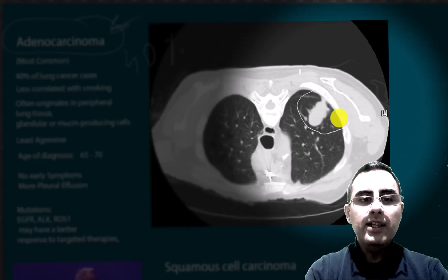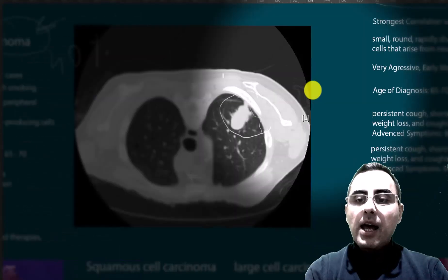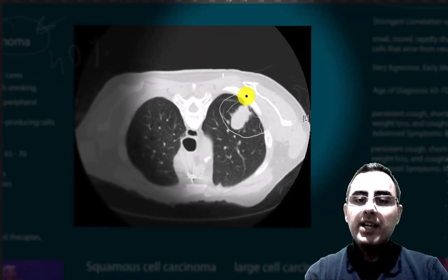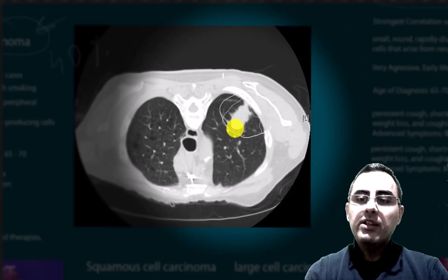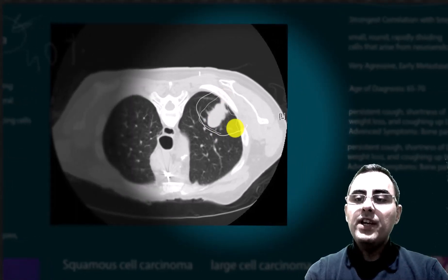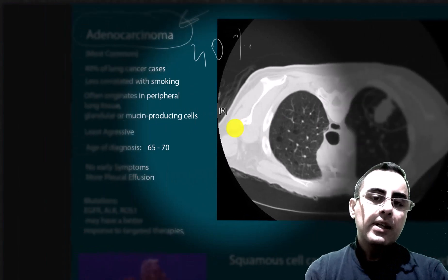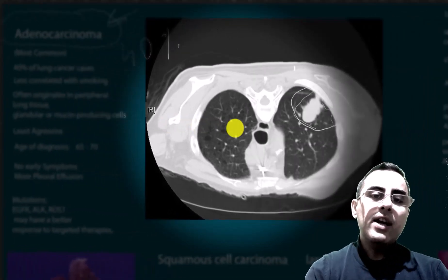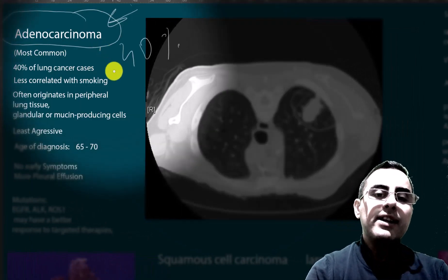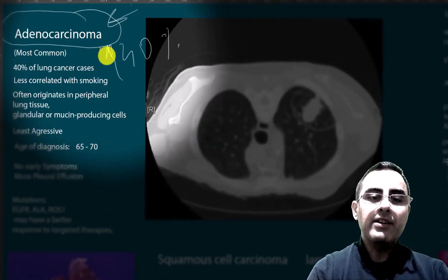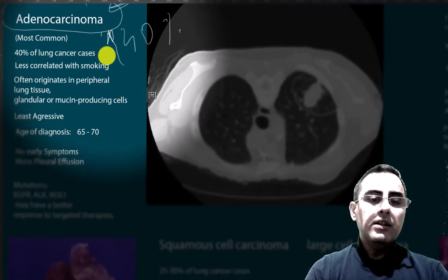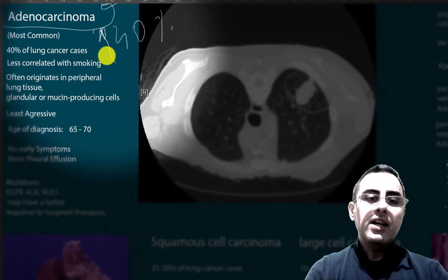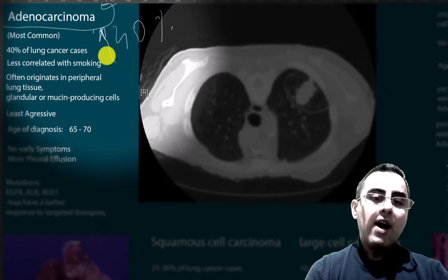Because of its peripheral location, adenocarcinoma usually has no early symptoms. When symptoms do occur, they include persistent cough, shortness of breath, weight loss, coughing up blood, and pleural effusion. Adenocarcinoma is considered the least aggressive form of lung cancer.